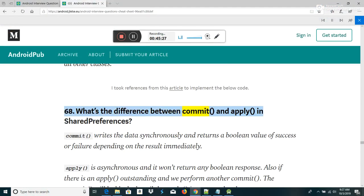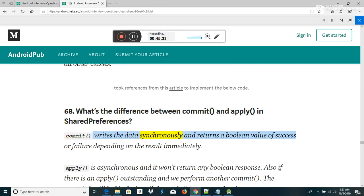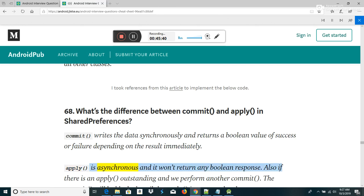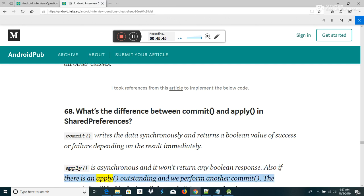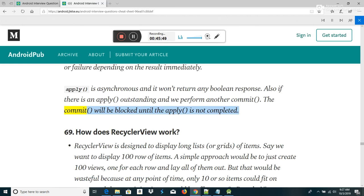What's the difference between commit() and apply() in SharedPreferences? commit() writes the data synchronously and returns a boolean value of success or failure immediately. apply() is asynchronous and won't return any boolean response. Also, if there is an apply() outstanding and we perform another commit(), the commit() will be blocked until the apply() is completed.